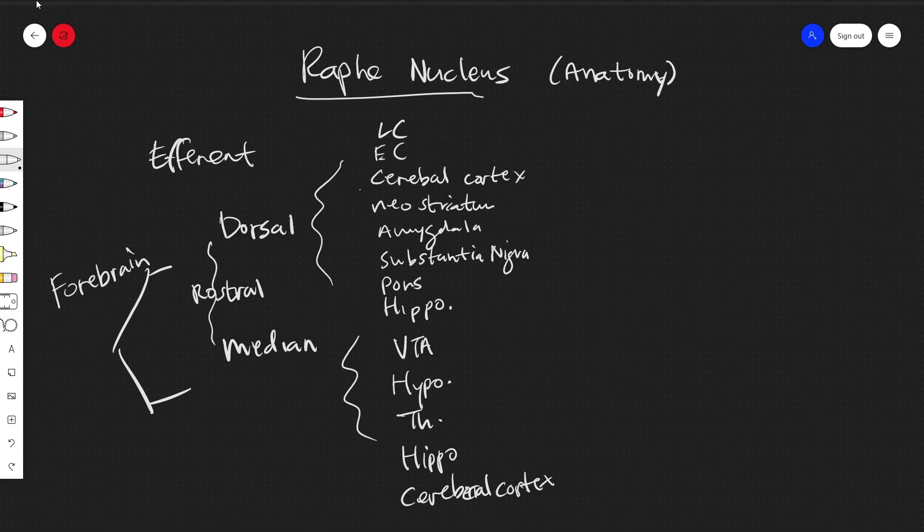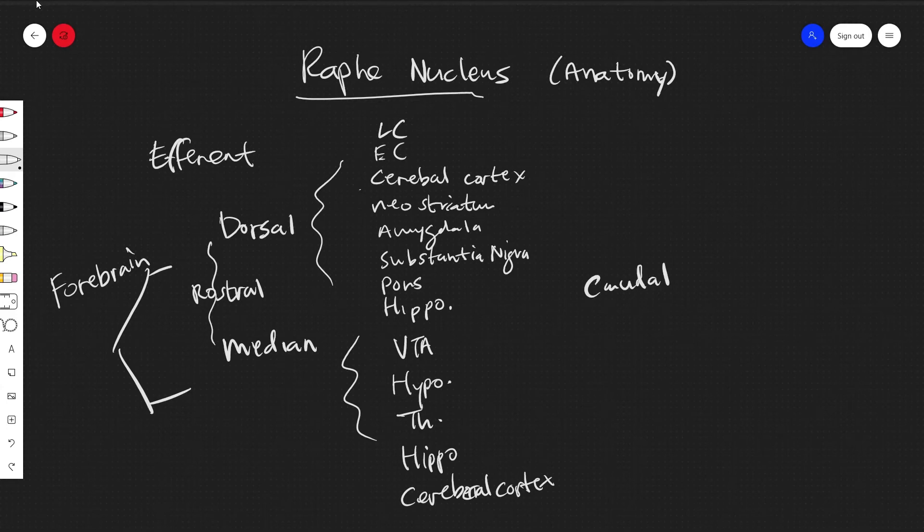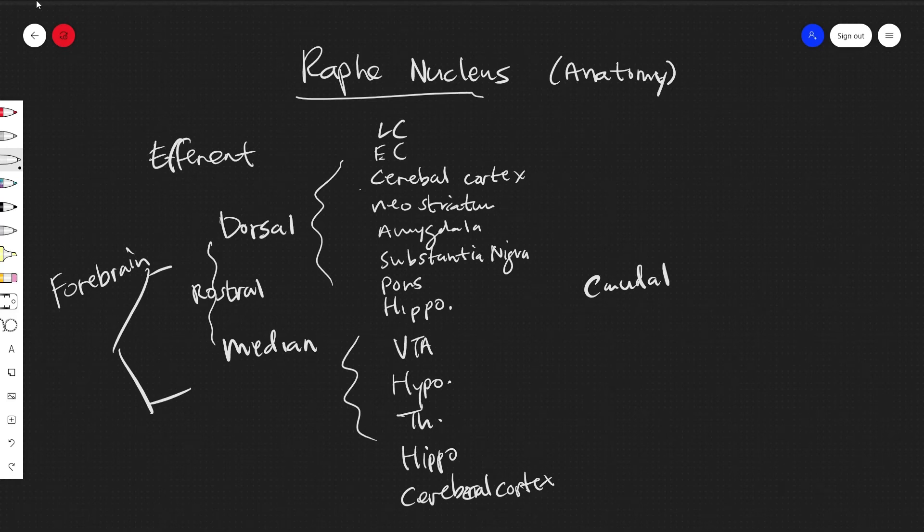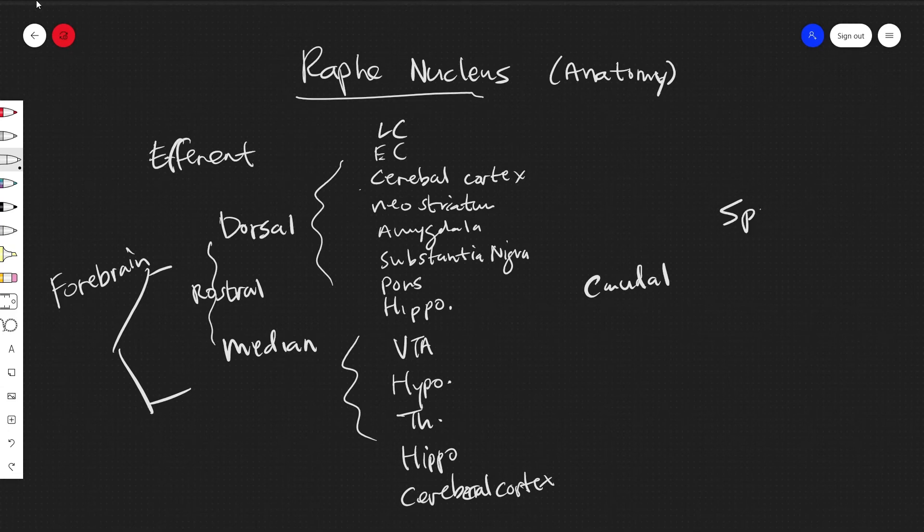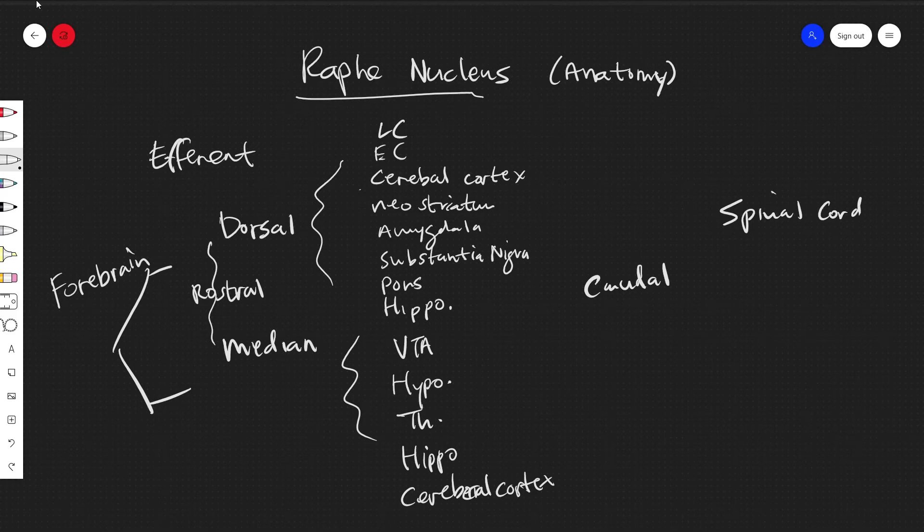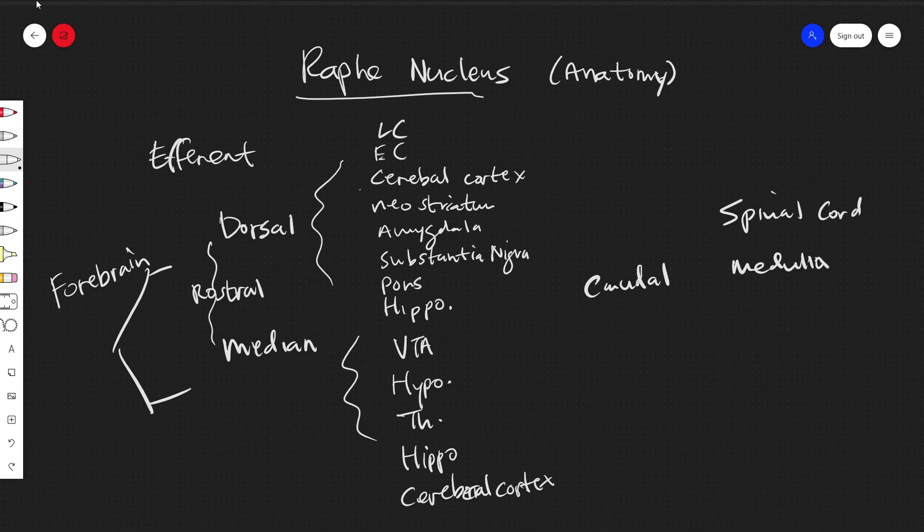And then for the caudal group, which if you remember is the raphe magnus, the raphe pallidus, and the raphe obscurus, we have spinal cord projections to the spinal cord, to the medulla, and to the cerebellum.